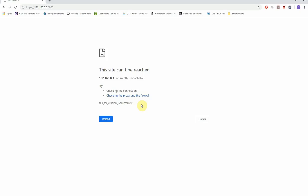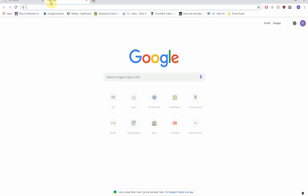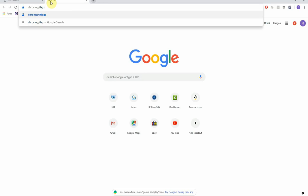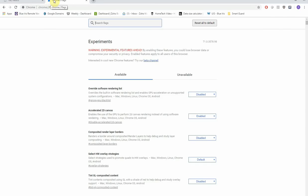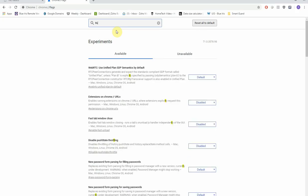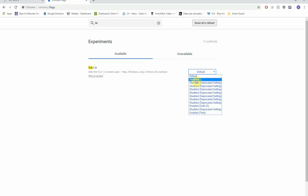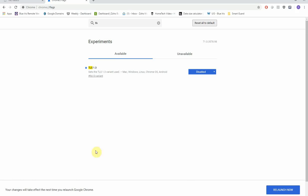There's an easy workaround. Open a new tab and go to chrome://flags. In the search flags field, type in TLS. Find TLS 1.3 — it's set to Default — and change it to Disabled. It will prompt you to relaunch Chrome, so go ahead and relaunch.